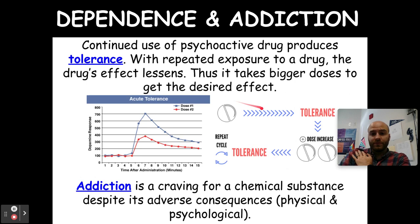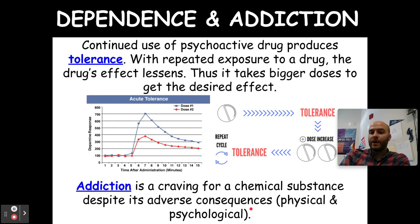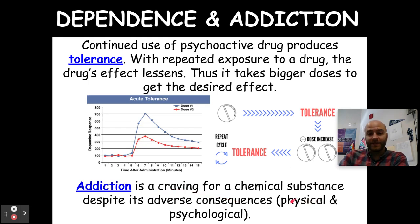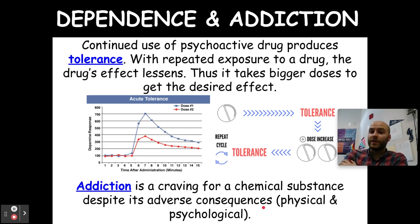That can also lead to addiction — this is where we have a craving for a chemical substance despite its adverse consequences, both physical and psychological. We know it's doing bad things to us, but we want that dopamine hit. We keep using because we are physically and psychologically addicted. Our brain chemistry is telling us we need it because we've been replacing certain neurotransmitters with these drugs, and the brain no longer produces them the same way it did before.